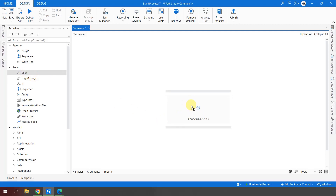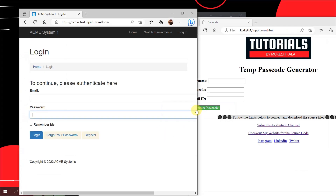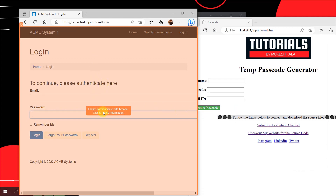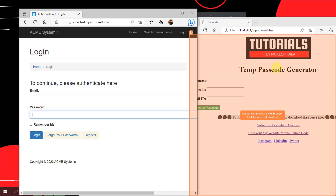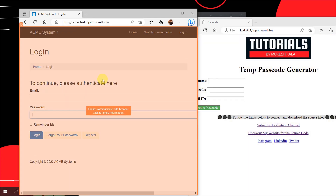If I simply go here and try to use a click activity and say 'indicate on screen,' I get a message which says 'cannot communicate with the browser — click here for more information.' This means UiPath is not able to identify elements on the screen. The same thing happens for the second web page as well, because I do not have the extensions installed on the Edge browser. Extensions give UiPath permission to spy elements on Edge. If I click 'click here for more information' I can see the option to install.